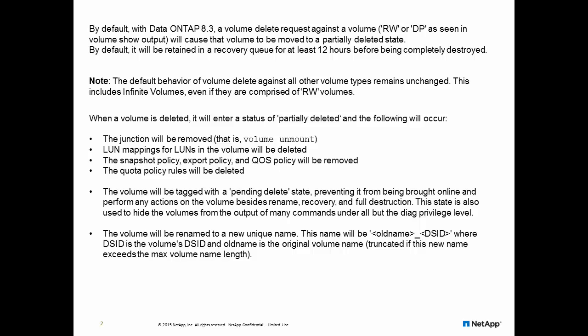it will lose the junction paths, LUN mappings, snapshot policy, export policy, QoS policy and the quota policy.